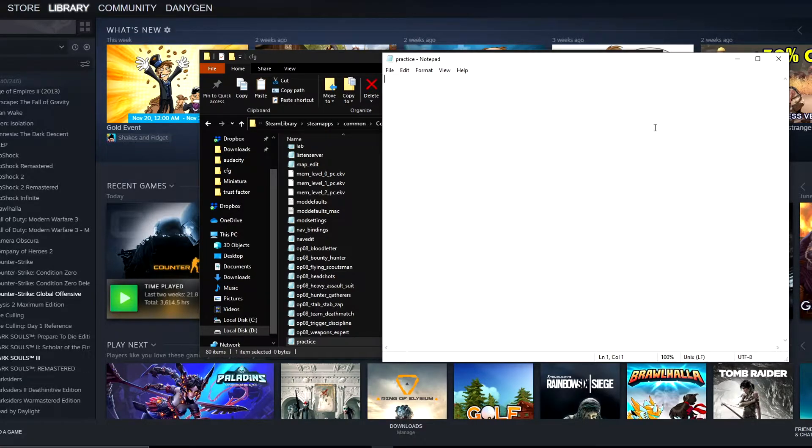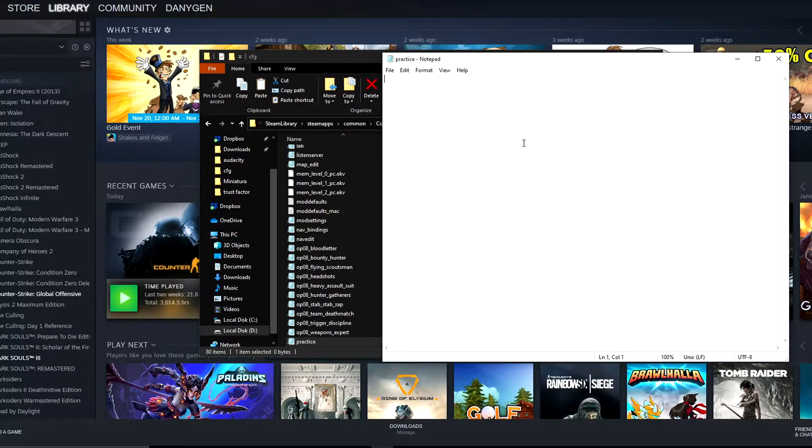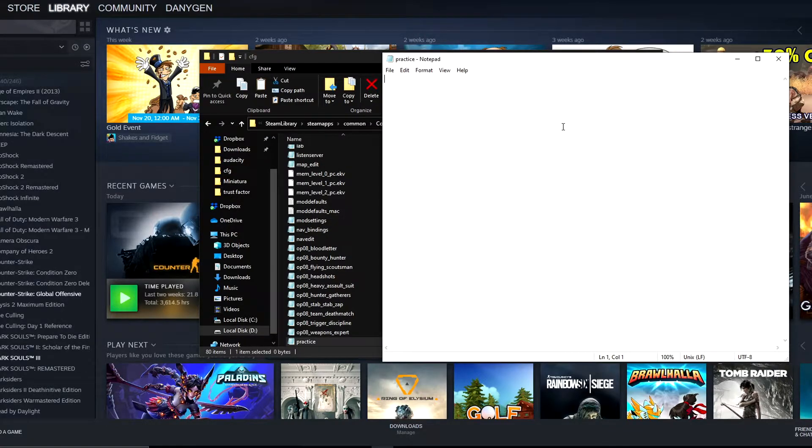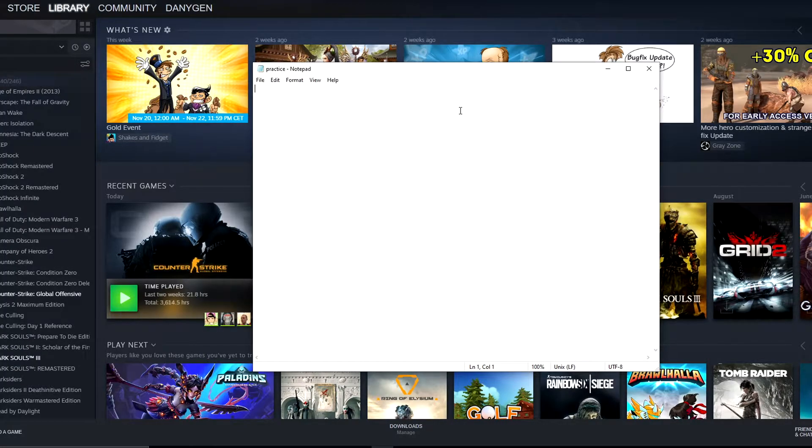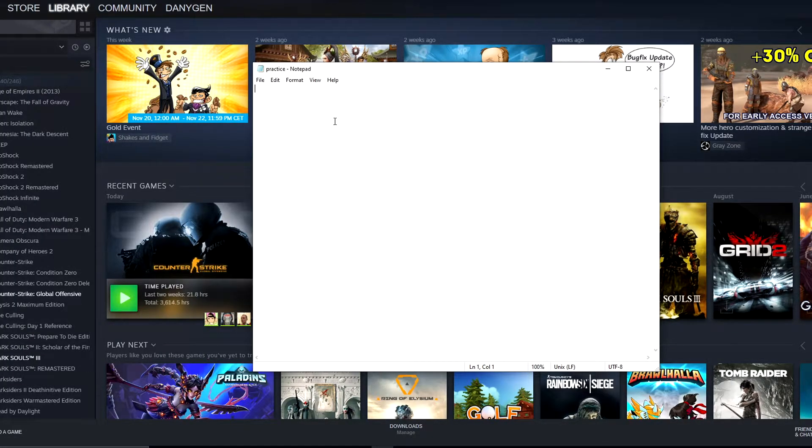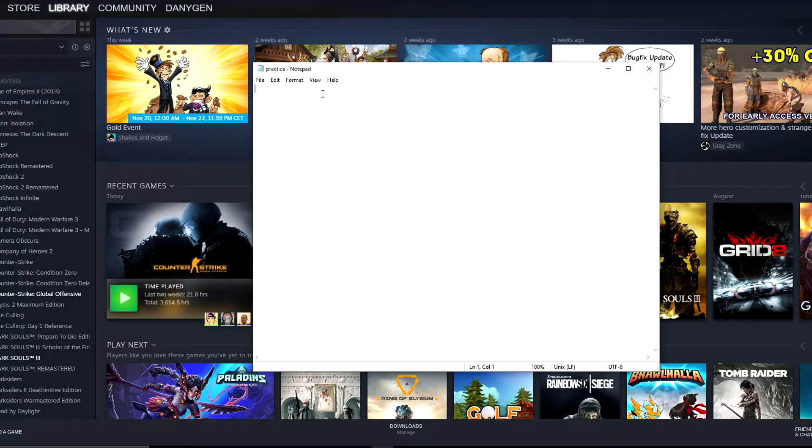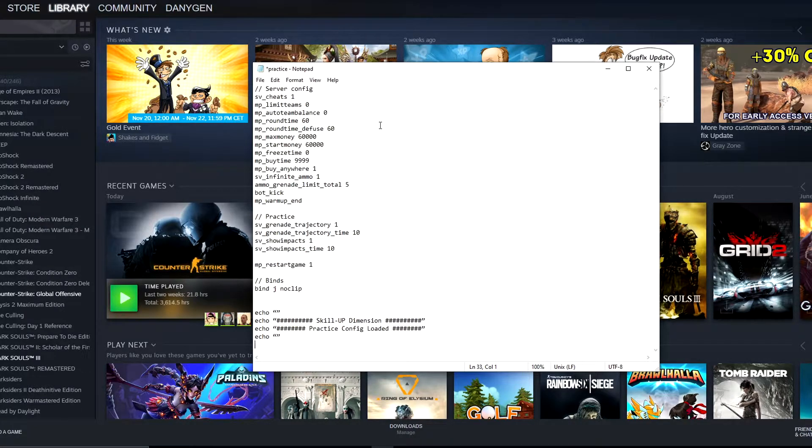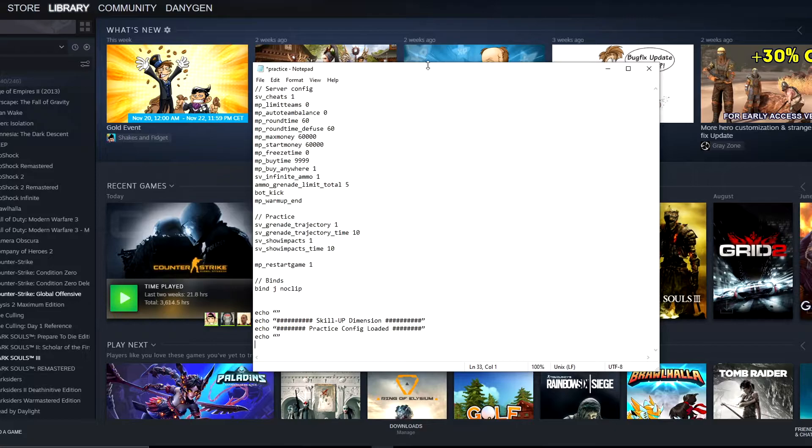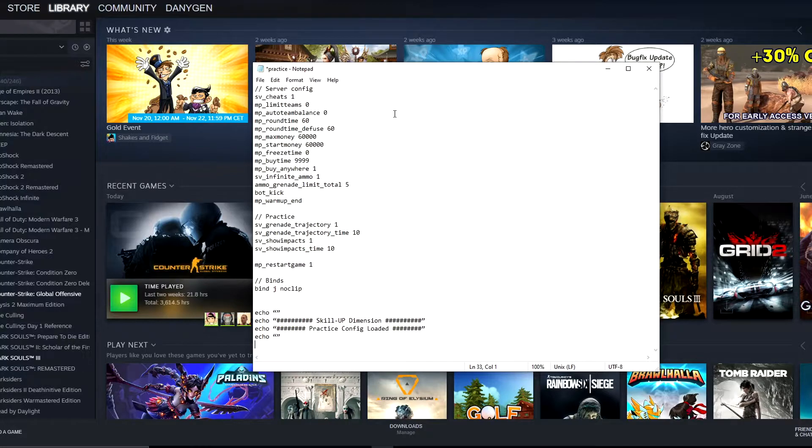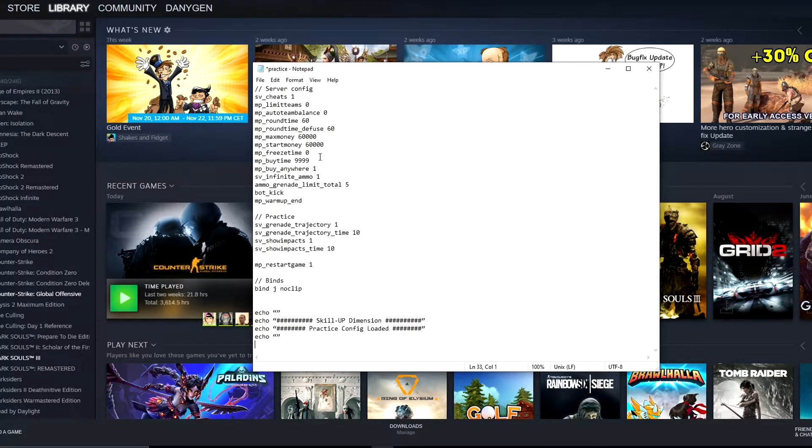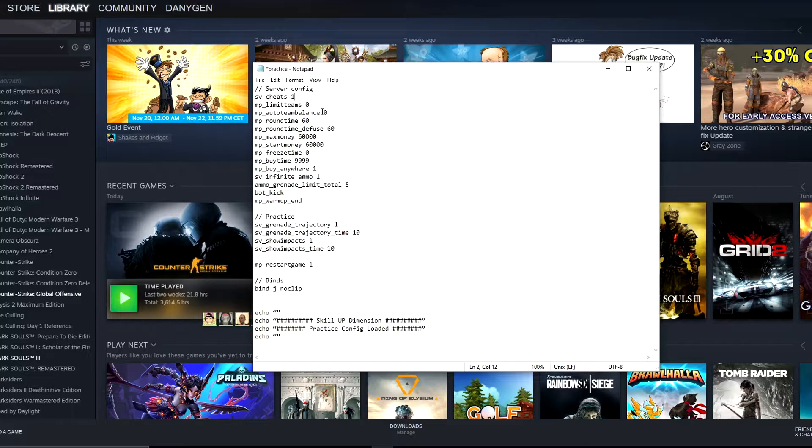Now we need to put some commands into this file so we can actually create our own practice config. For this, I created one unique file with all the commands, so I'll simply copy it and paste it into our new practice config. As you can see, this is our practice config that we're using during our tutorial videos about smokes, molotovs, and more.